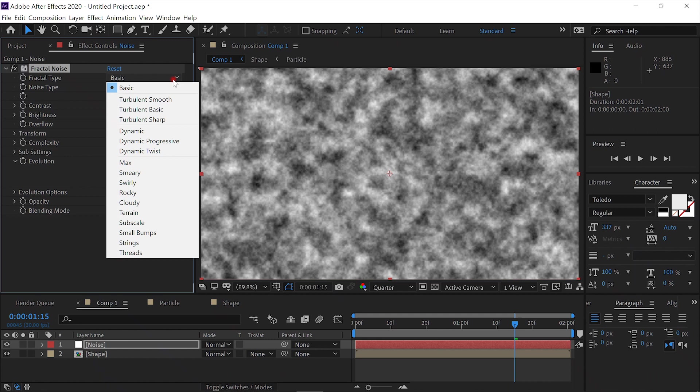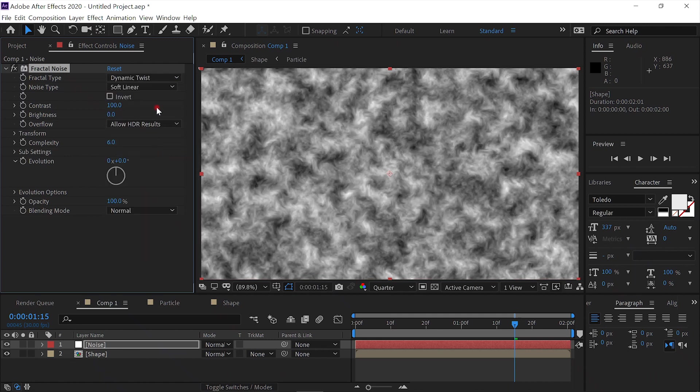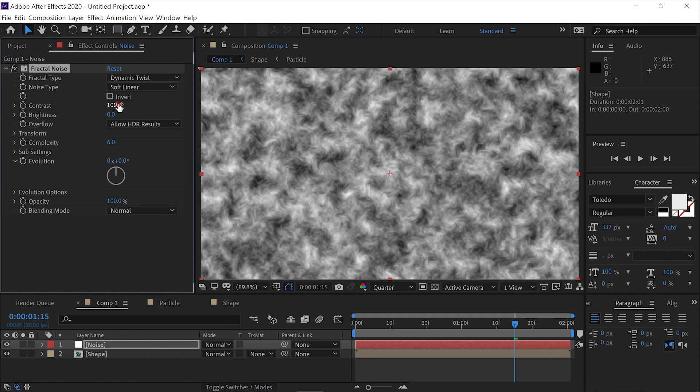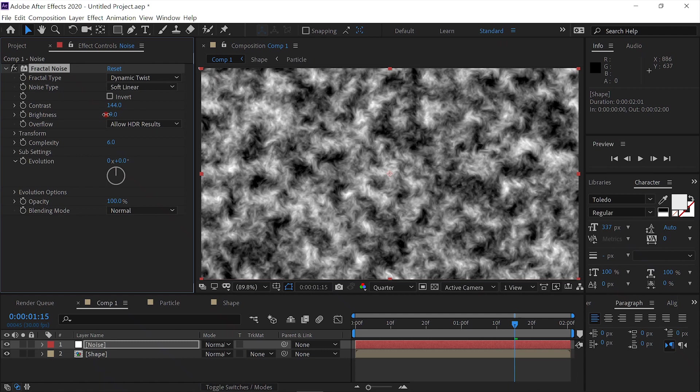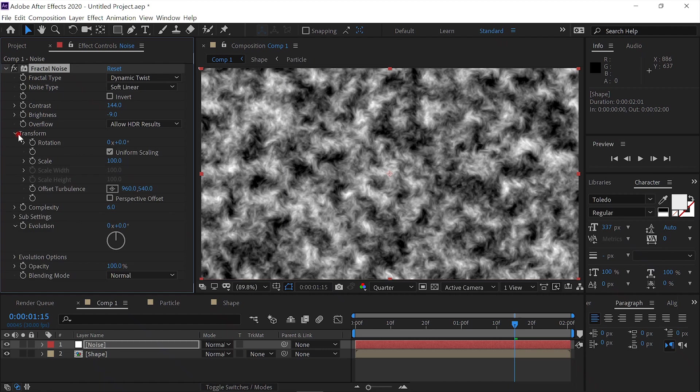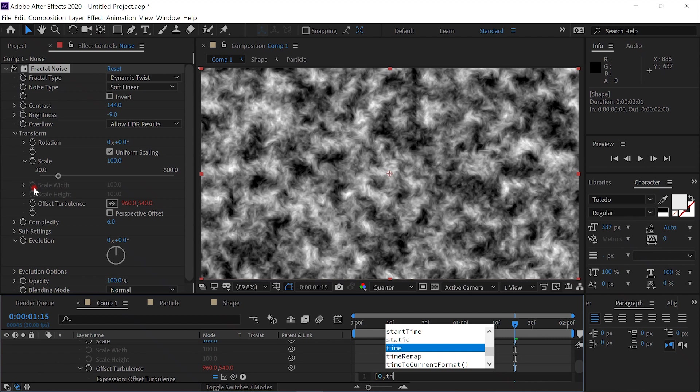We'll change it from Basic to Dynamic Twist. We'll up the Contrast a little, down the Brightness a little, say about a negative 9, and we'll open the Transform Properties, and Alt-click on the Offset Turbulence. We'll enter open bracket, zero, comma, time, times a negative 750, close bracket.